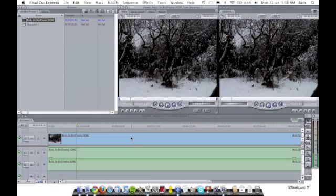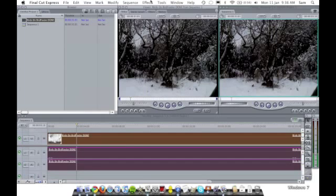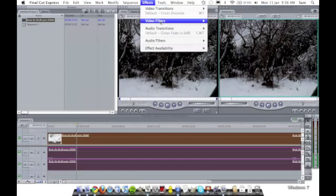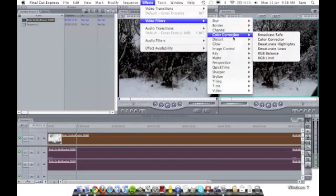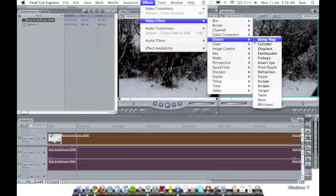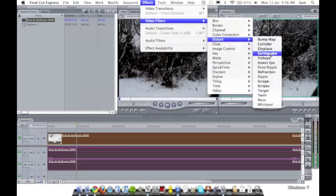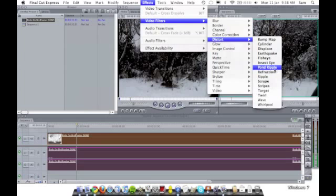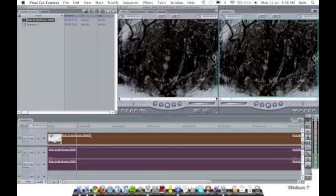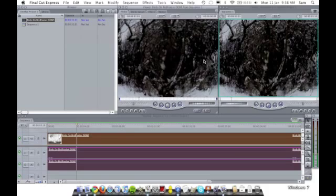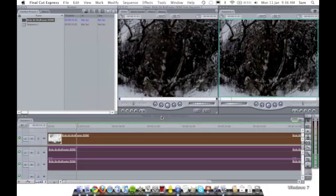If we go to video filters—as you can see under Distort—the ones in bold, you don't have to render, but the ones that aren't in bold, you do have to render when you use them. So I can use Fisheye on it, and it's just got a green line there. As you can see, it's playing up here in the preview box.